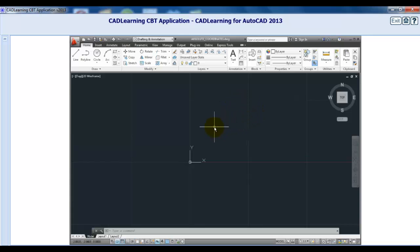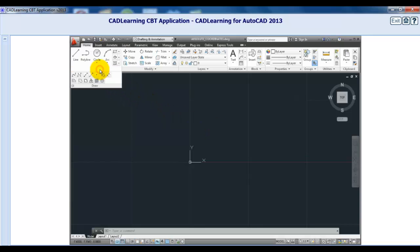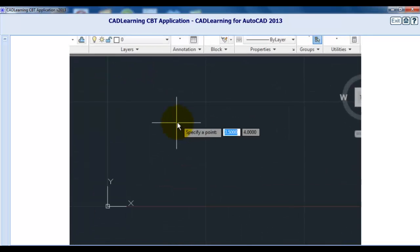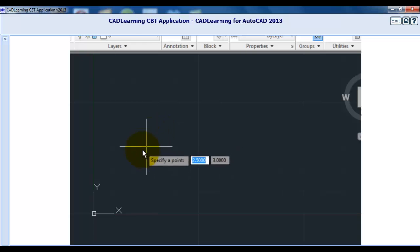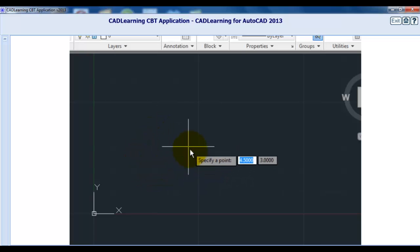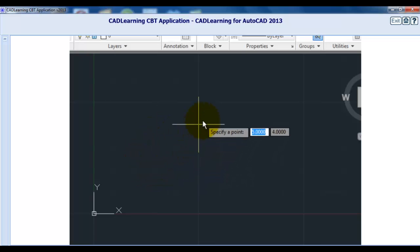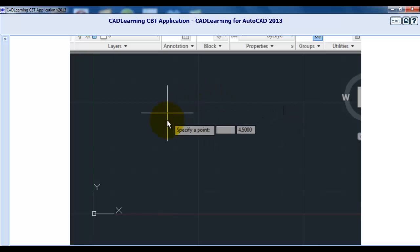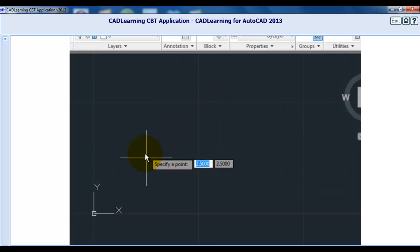If I start the point command, notice that now when I move the cursor, I not only see the coordinates update in the status bar, I can also see the X and Y coordinates change adjacent to the cursor, because dynamic input is currently toggled on.